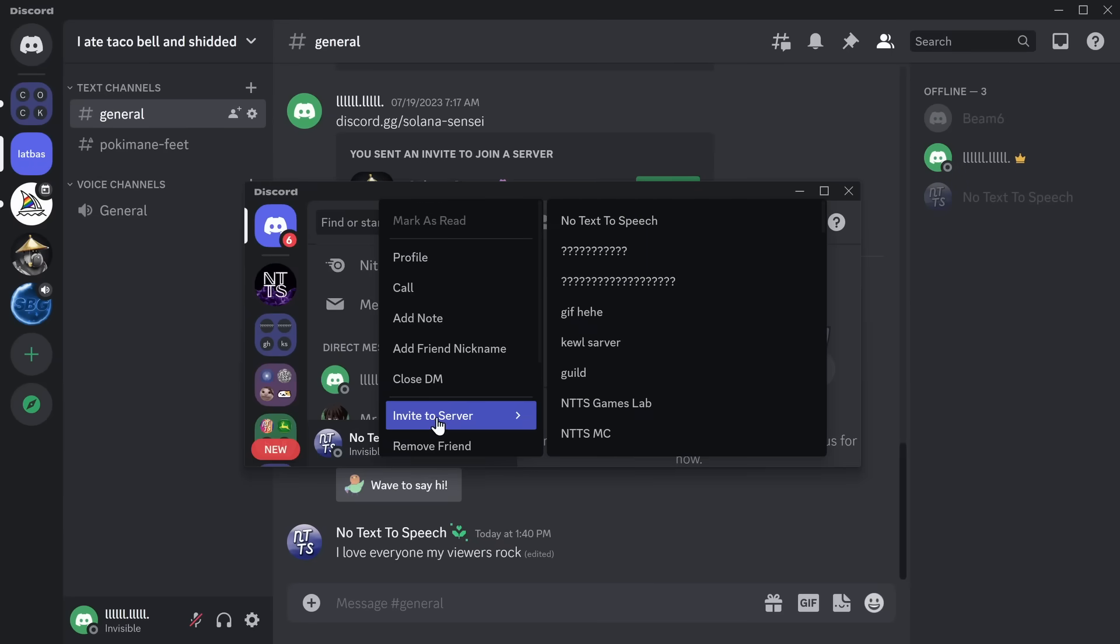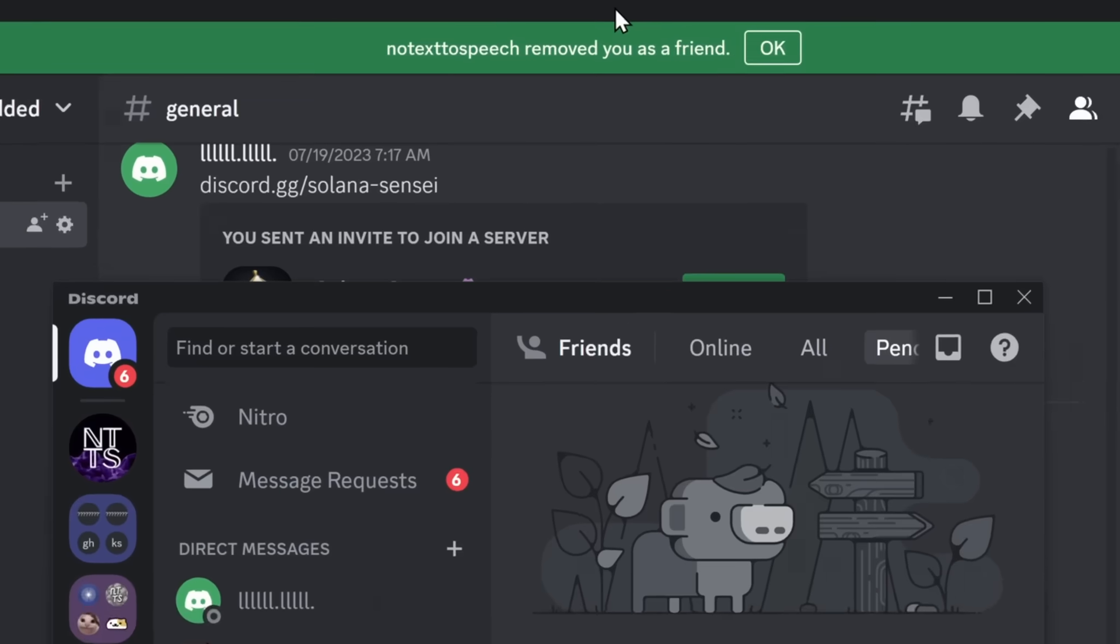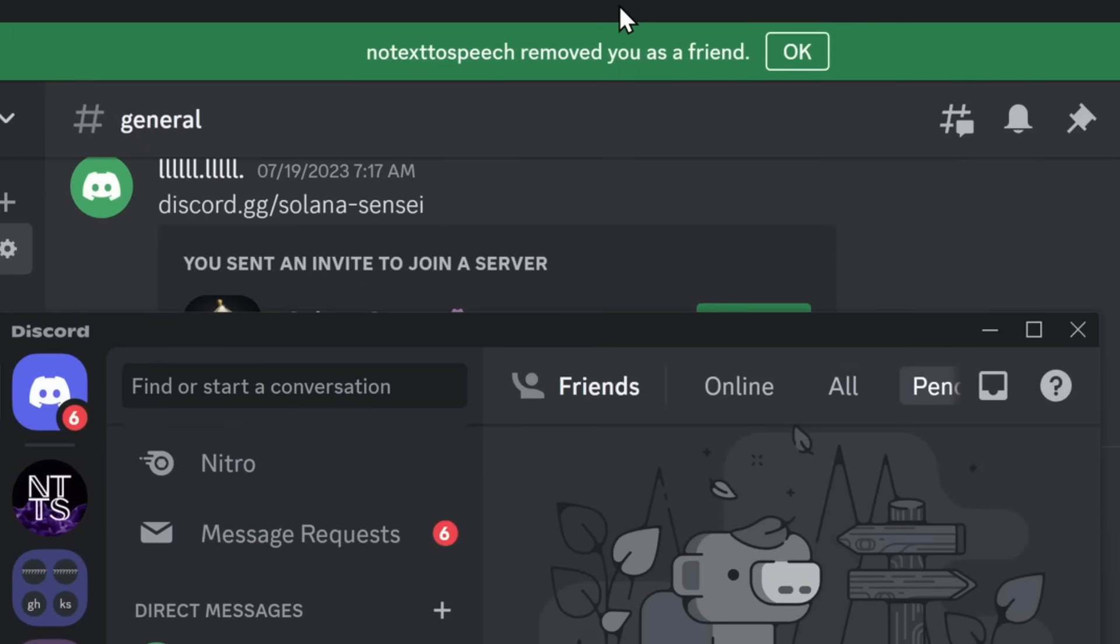So, what this plugin allows you to do is that if someone removes you as a friend, look at that notification on the top. No text-to-speech removed you as a friend. Devastating.